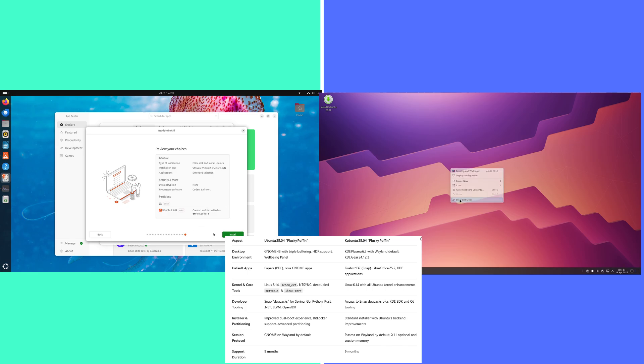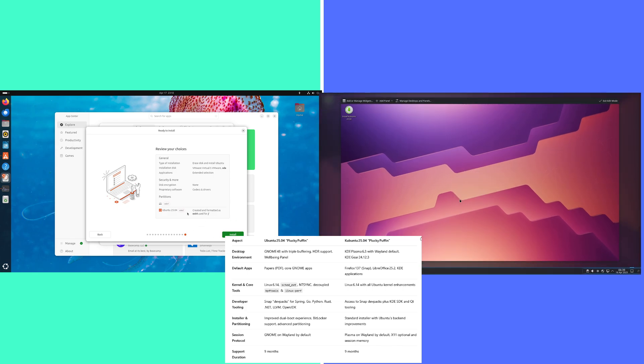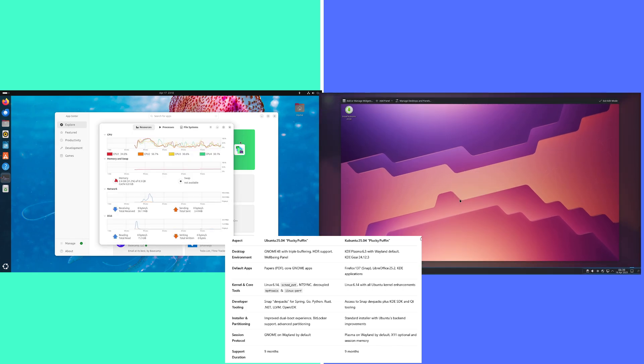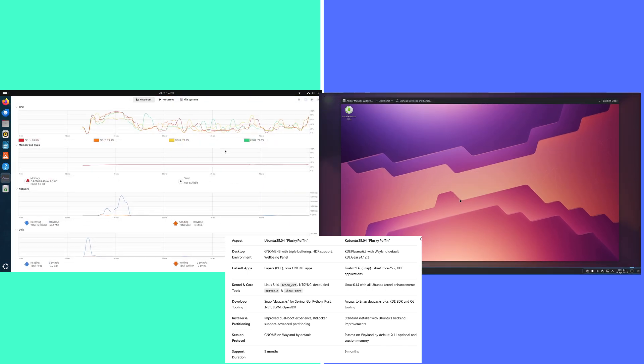Kubuntu: access to Snap devpacks, plus KDE SDK and QT tooling.